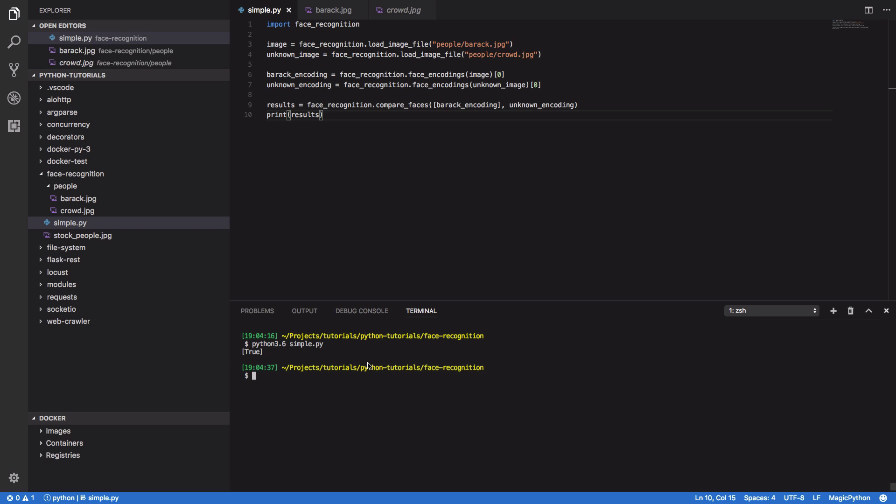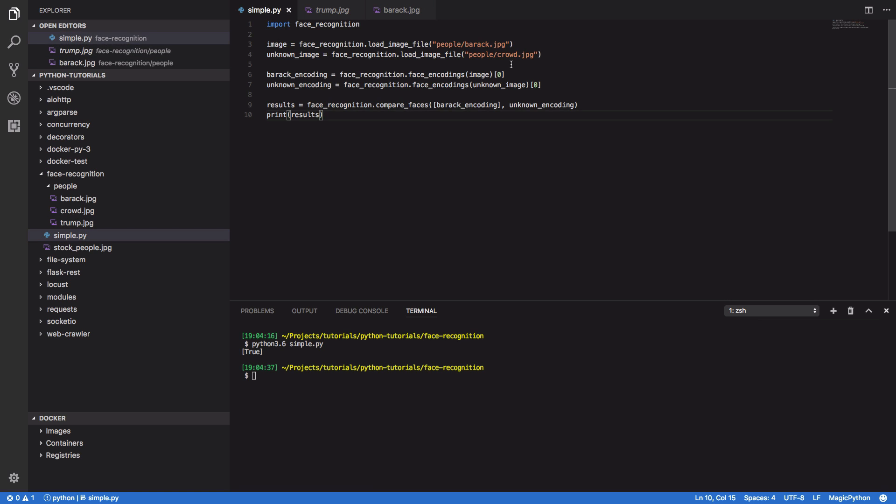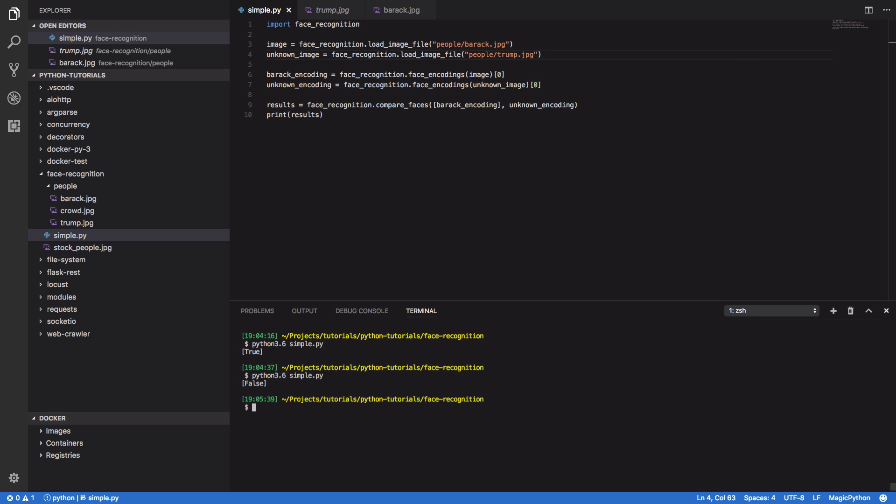Awesome. So we know it works for this particular image, but let's now try another one that doesn't contain Barack Obama. So I've just gone away and downloaded a wonderful image of Trump. And we're now going to change this to people slash trump dot jpeg. And again, we're going to try and run this. Give it another couple of seconds and you should see that it comes back as false. And it does.